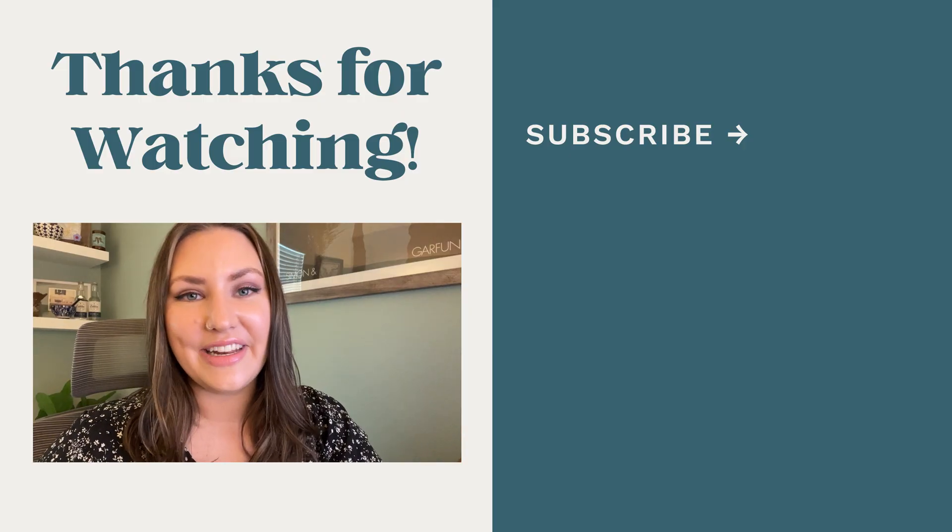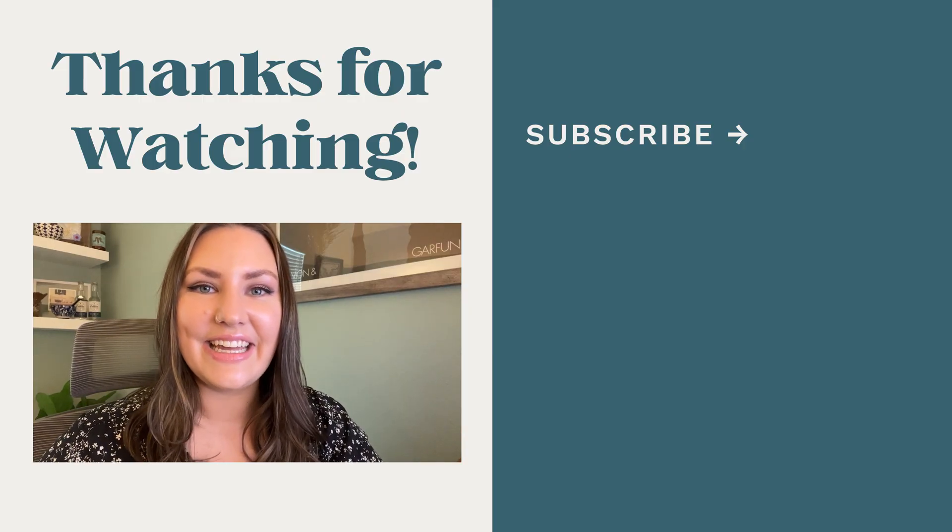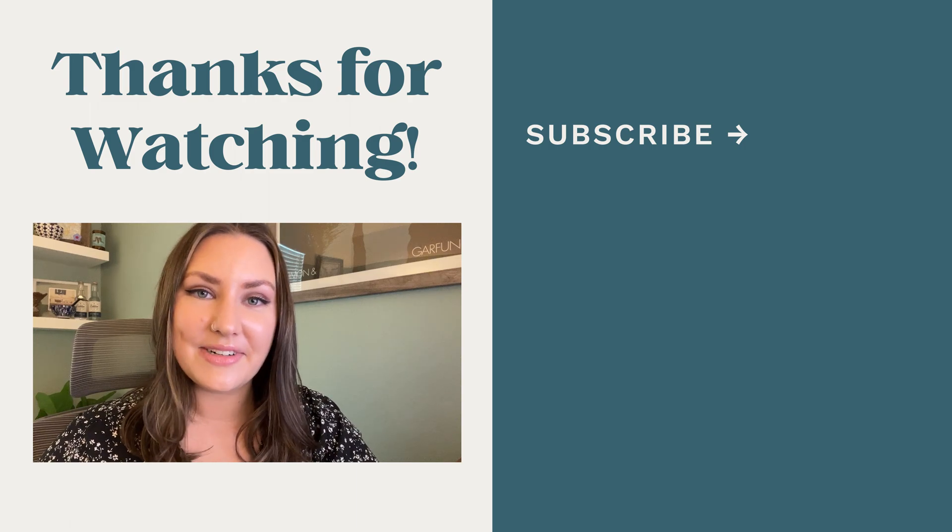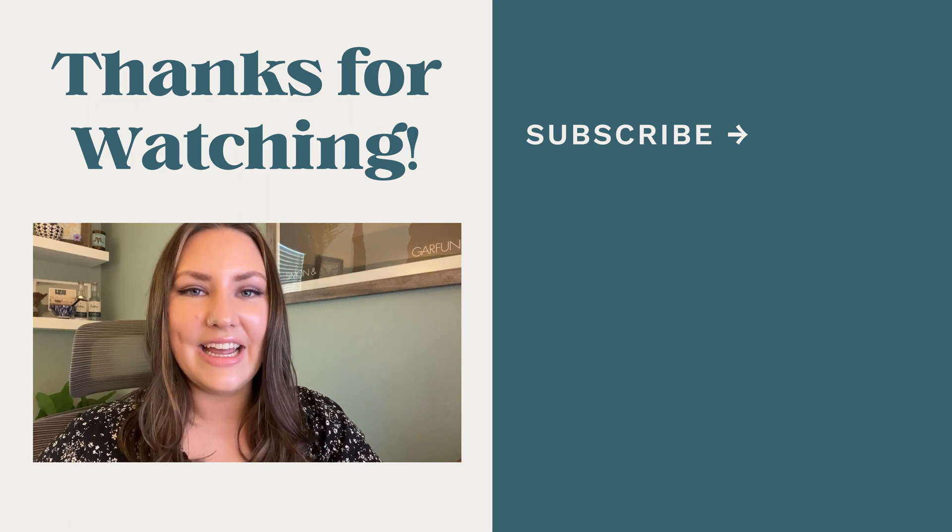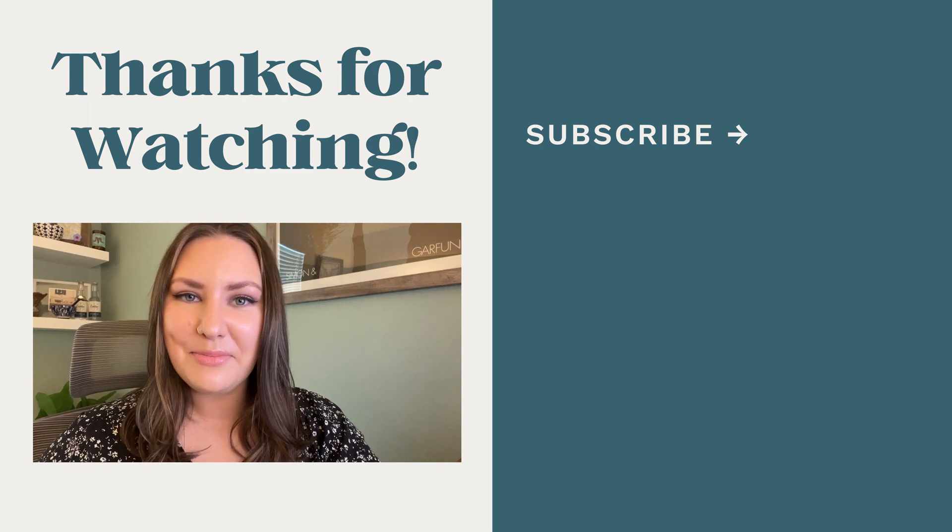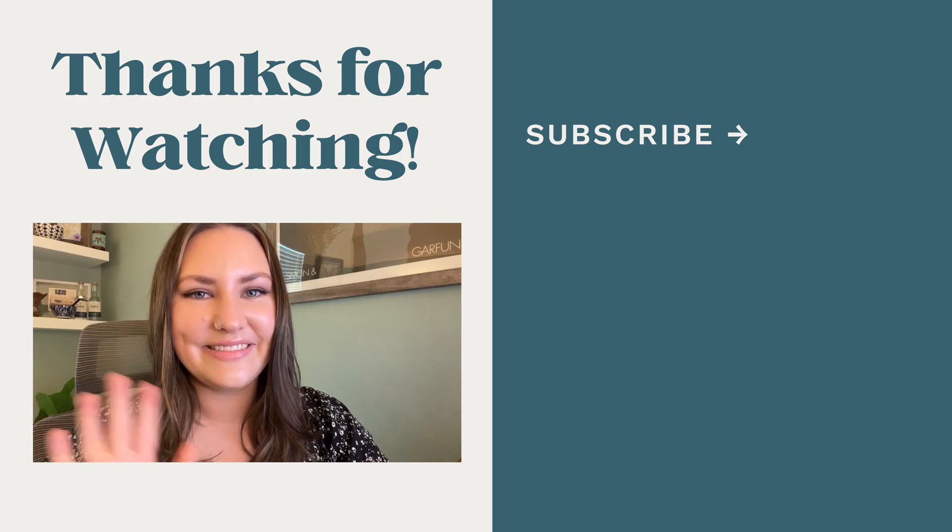Let me know if you have any questions and comment below with what video you want to see next. And subscribe to my channel to see more. Until next time guys!